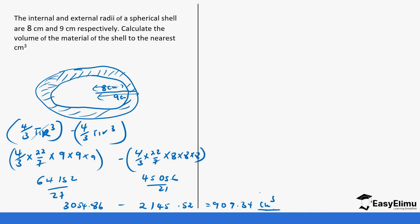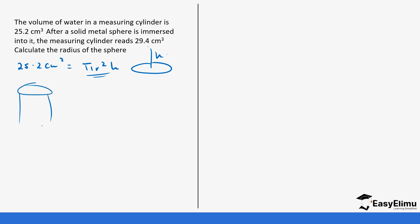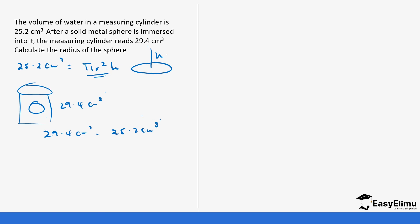Let's do one last question. The volume of water in a measuring cylinder is 25.2 centimeters cubed. Remember the volume of a cylinder is πr²h — base area times height. After a solid metal sphere is immersed into the measuring cylinder, it reads 29.4 centimeters cubed. So if you subtract these two: 29.4 minus 25.2 centimeters cubed, you get the volume of the sphere.